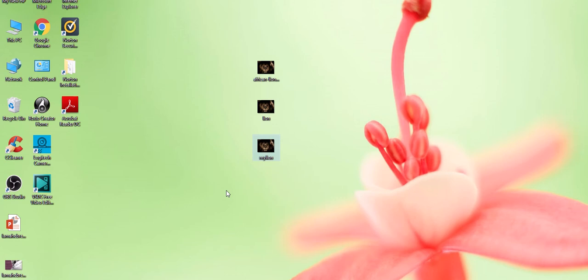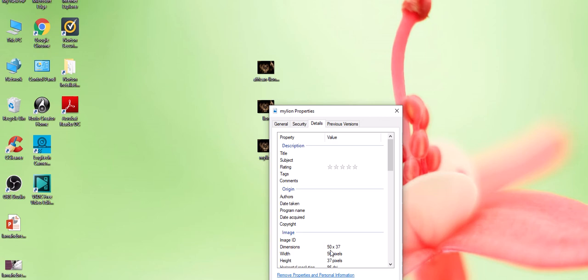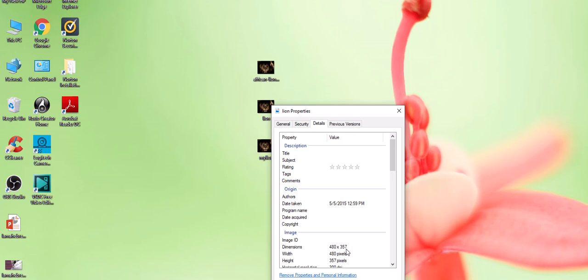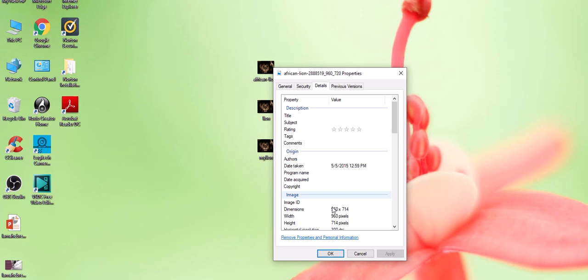I'm going to right-click on 'my lion,' go down to properties, go to Details, and you see it's 50 by 37 pixels. This one, if you click on Details, is 480 by 357 pixels. And then the next one is the original one, and if I click on Details, it's 960 by 714 pixels.